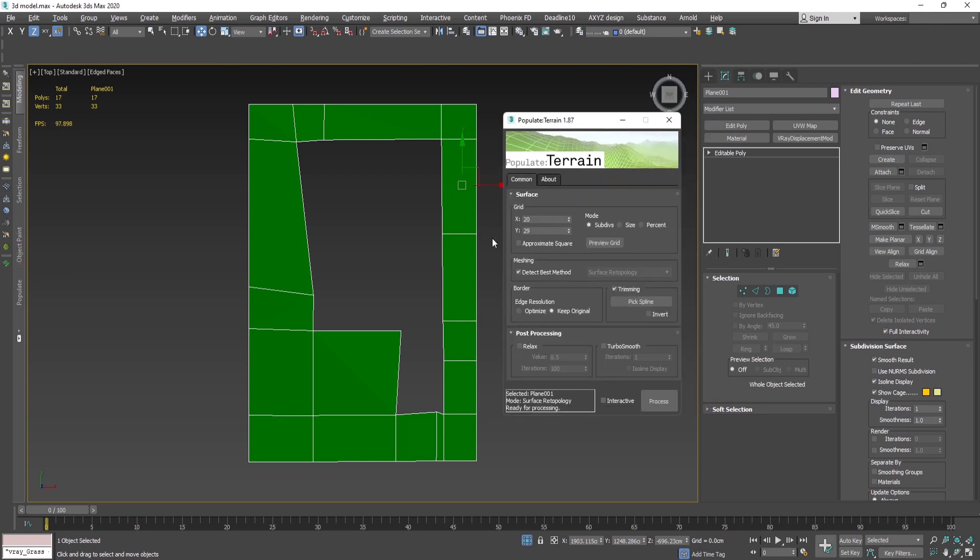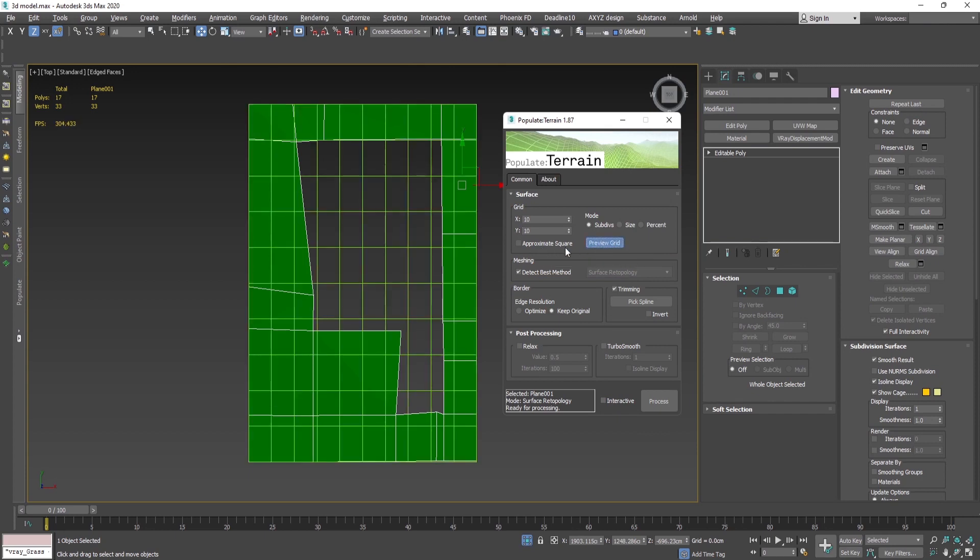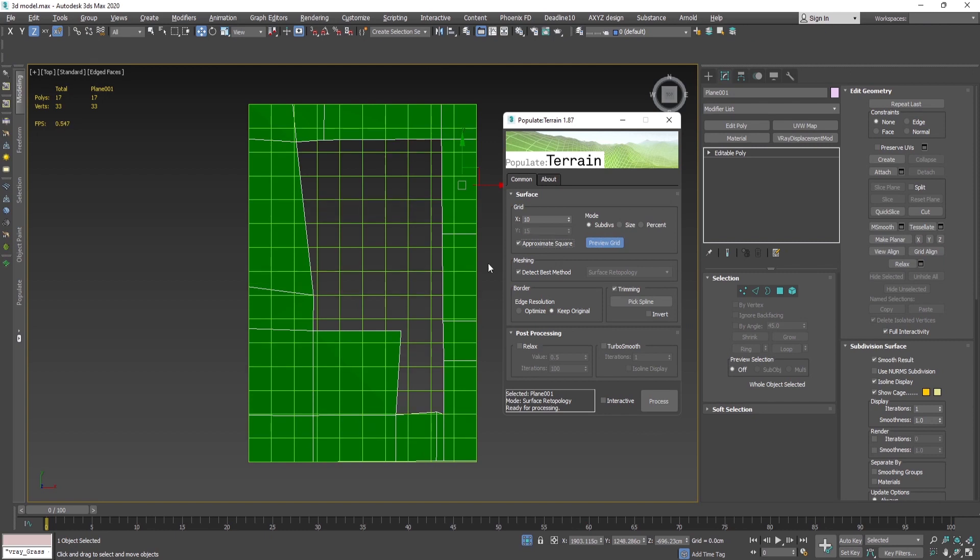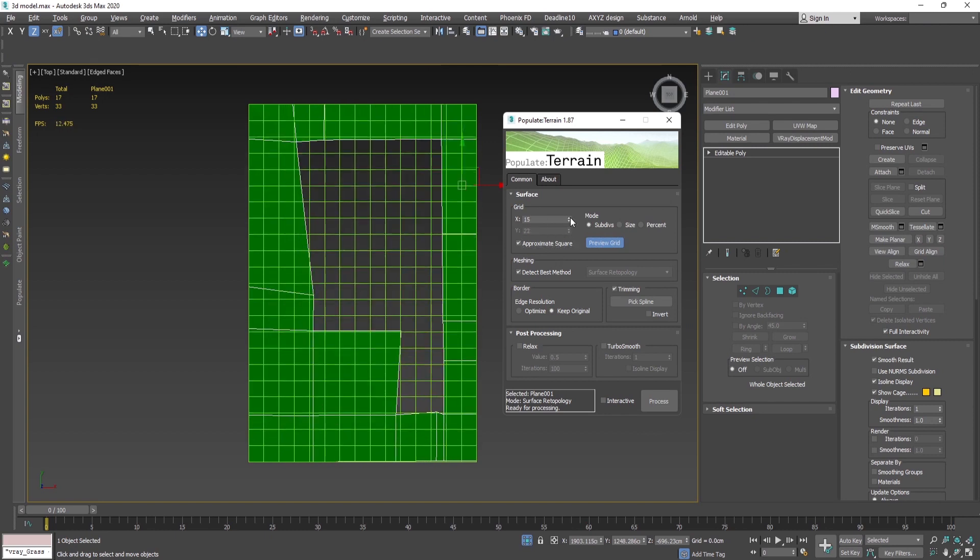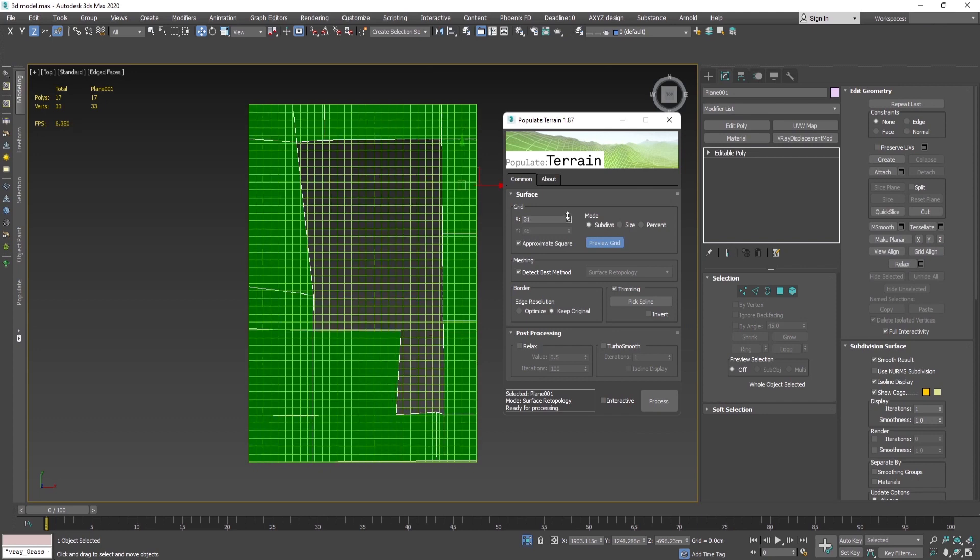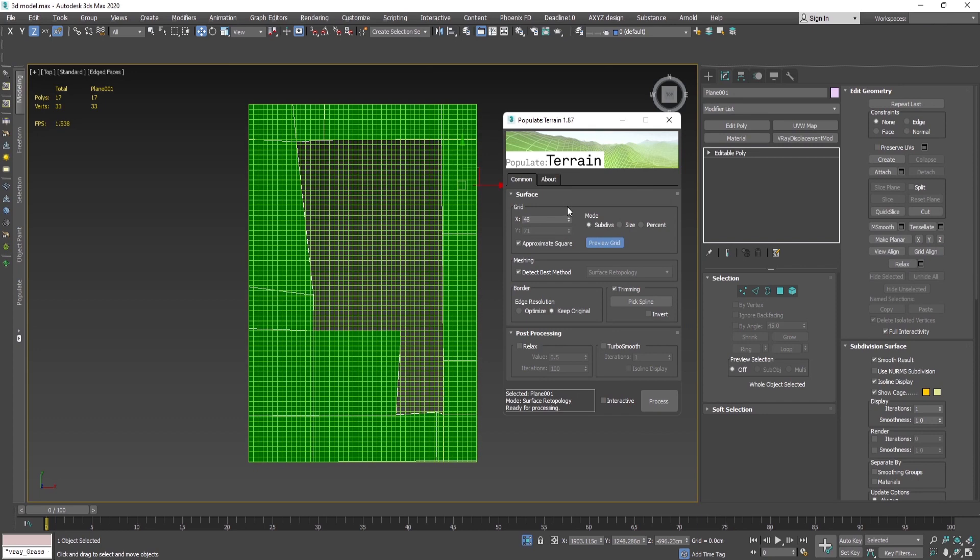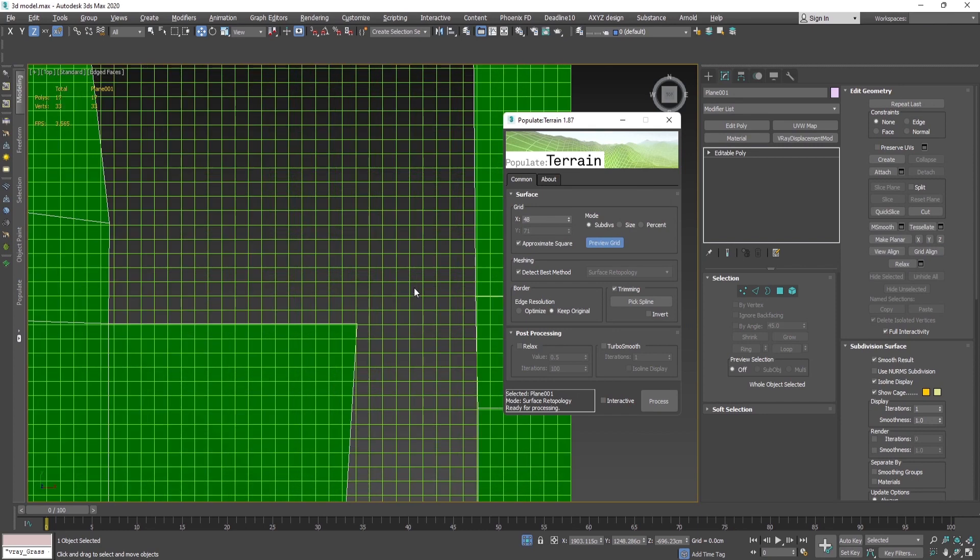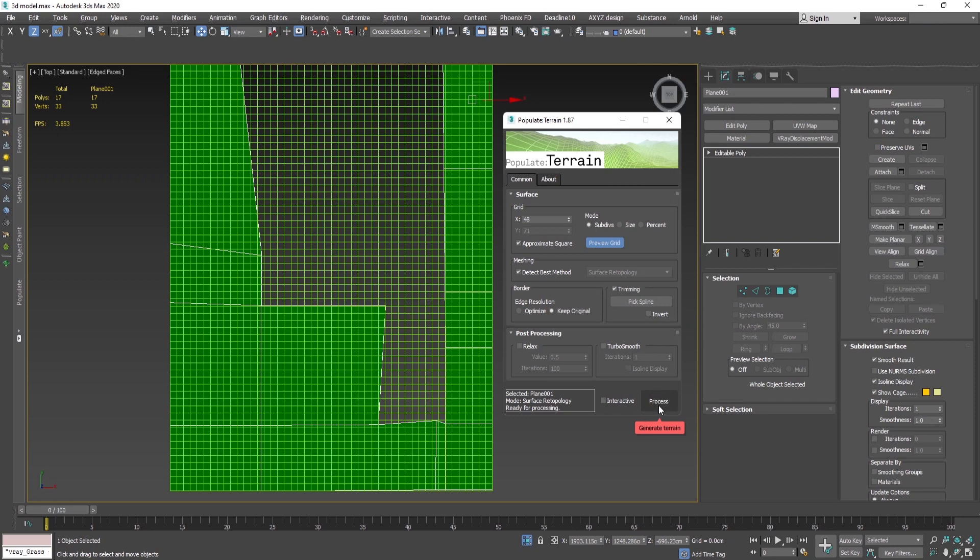You select the geometry, open the Populate Terrain, and by default it gives you a 10 by 10 grid. You can press show, you can click approximate scale or square, and then let's say I'd like to have it one more denser like this. I'll keep the original border and press process.